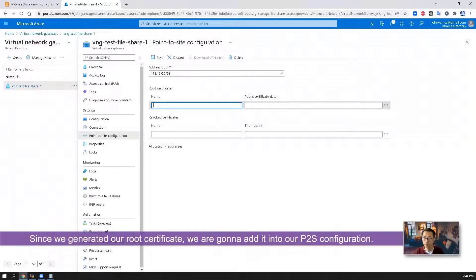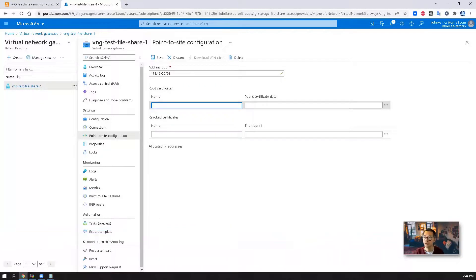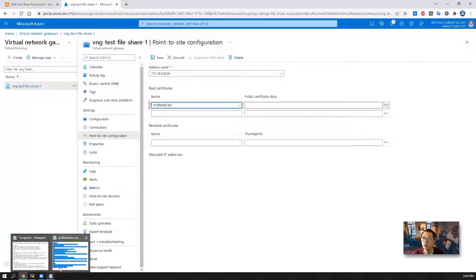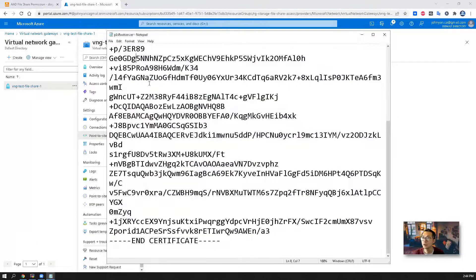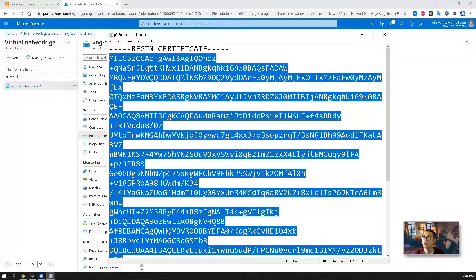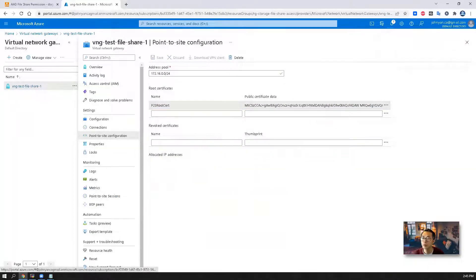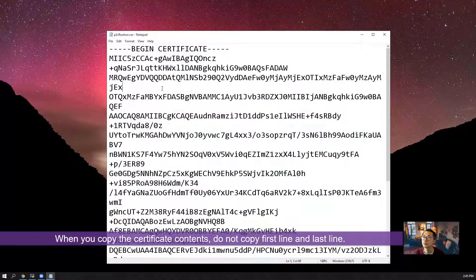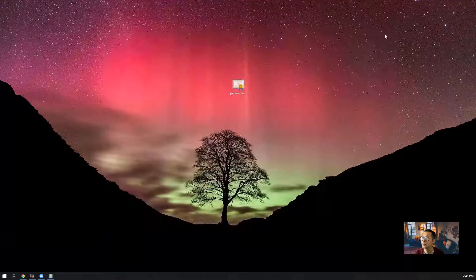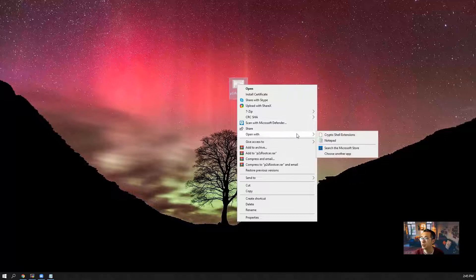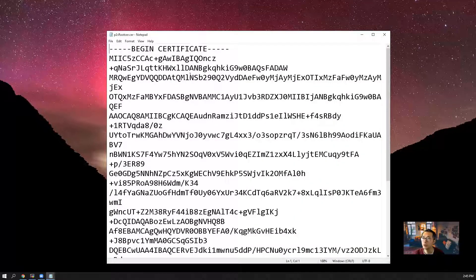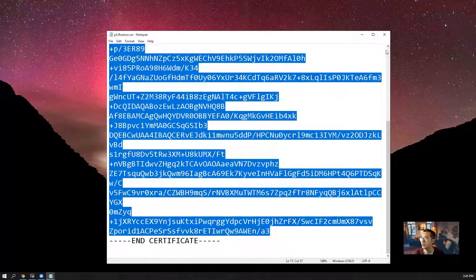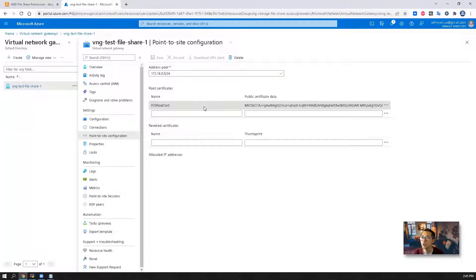We're going to create our root certificate on our VNG at test file share dash one, this virtual network gateway. We're going to give a name, P2S root cert, and that's our cert information. So we're going to copy this in and then save it. When you copy the certificate content, don't copy the first line and the last line. So basically you can open it with your local notepad and copy the content between those two, the first line and the last line. So now we have our root certificate created.